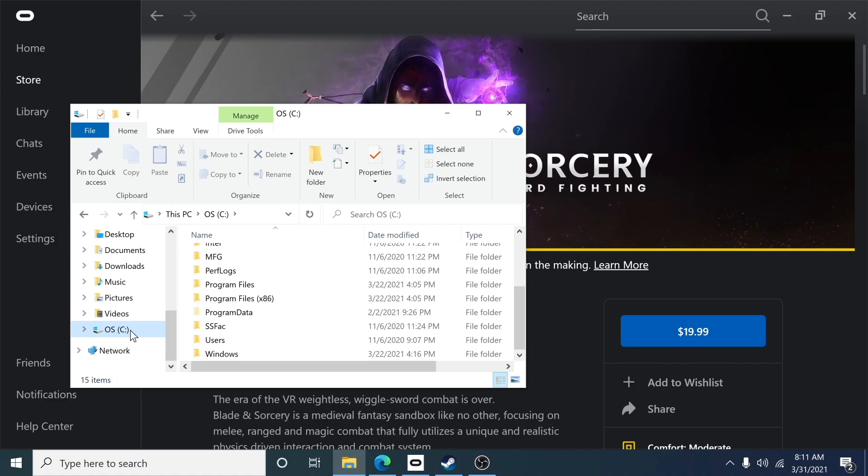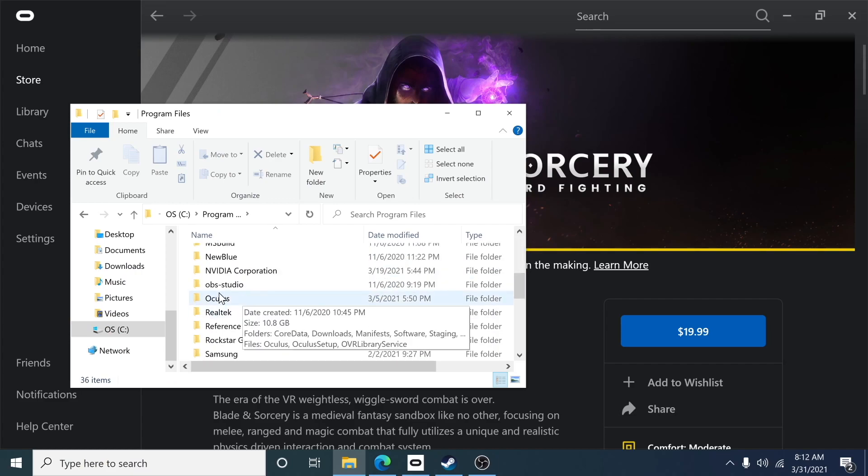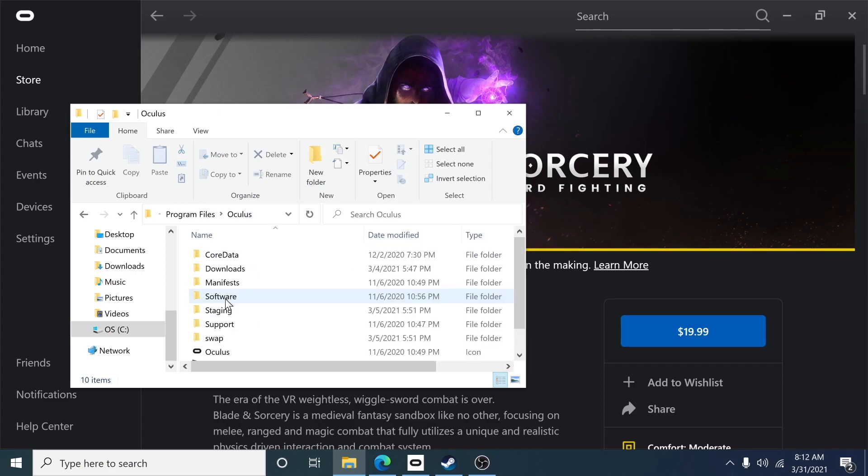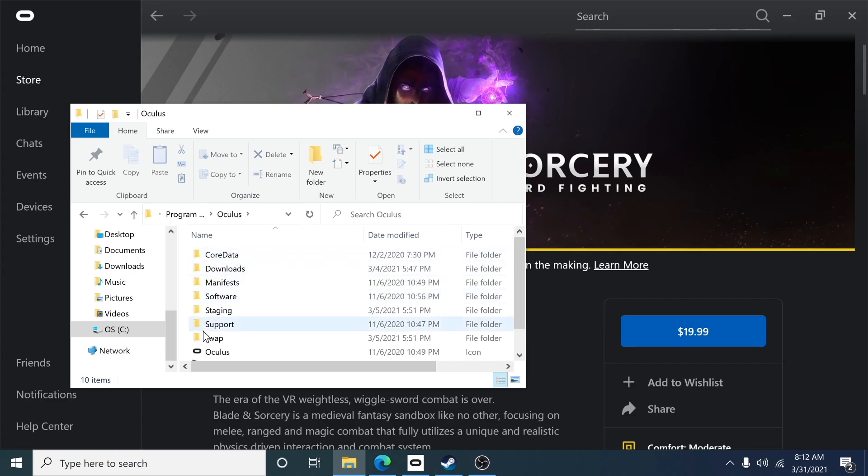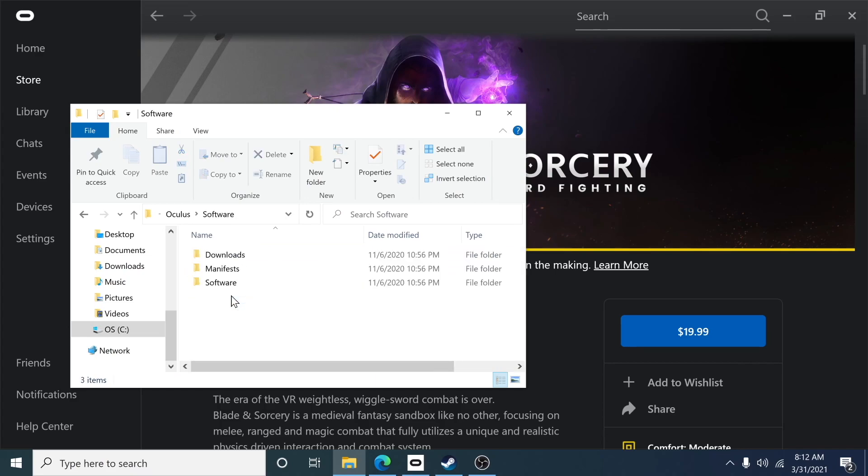Now that I've clicked on OS, I'm going to locate program files and double click, and then I'm going to locate my Oculus folder. I scroll down, select Oculus, double click, and inside here I'll find another folder that says software. I'll double click that. Now that I'm inside the software folder, I'll find three more folders and I'll double click where it says software.